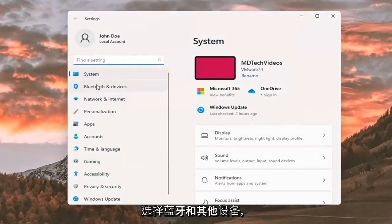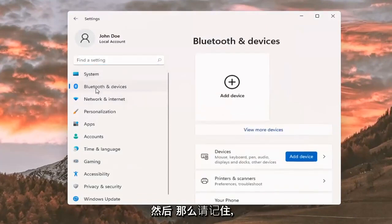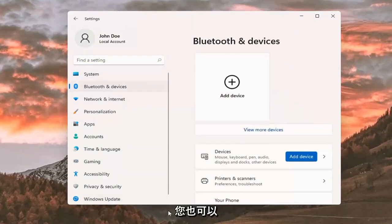Select Bluetooth and other devices on the left side. Keep in mind you can also search for it in the magnifying glass icon search menu.